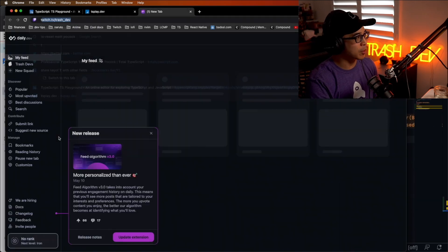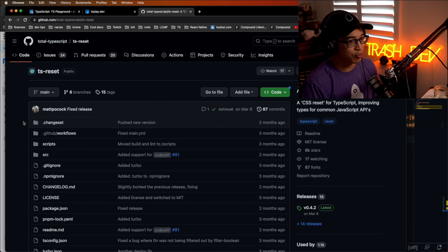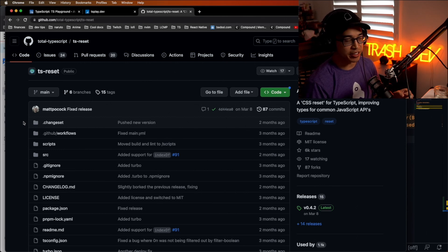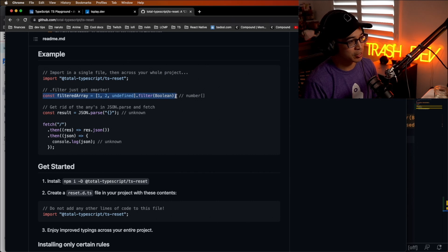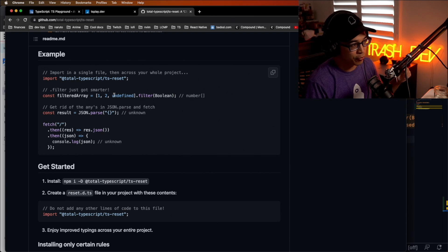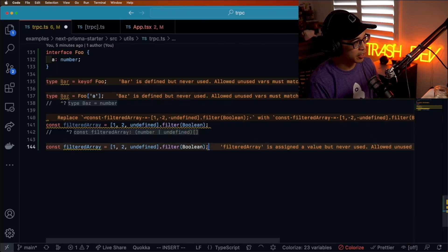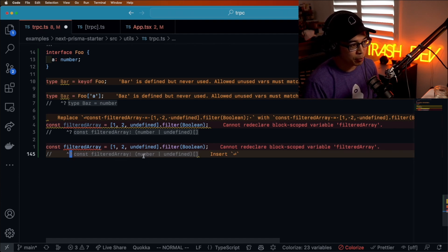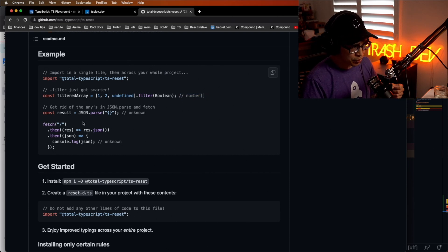Next, let's talk about TypeScript Reset by Matt Pocock — I swear I'm not a Matt Pocock shill, but he keeps coming out with cool stuff. We're all familiar with CSS resets. So I use this for a specific case: const filteredArray = [1, 2, undefined].filter(Boolean). The expectation is it filters out all falsy values, resulting in an array of just one and two. But if you check the type, it's actually going to be array of number or undefined, which is wrong — we know JavaScript will return an array of one and two. With TypeScript Reset, it gives you the type you expect: an array of numbers.